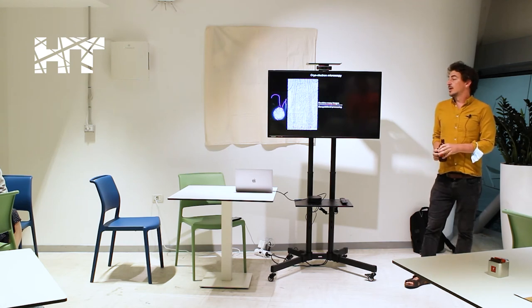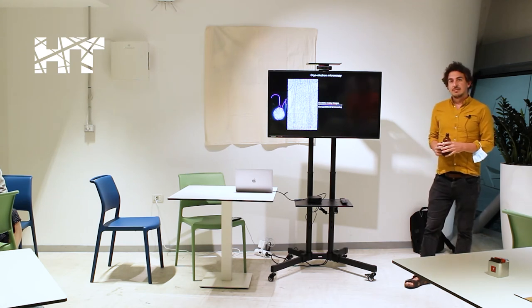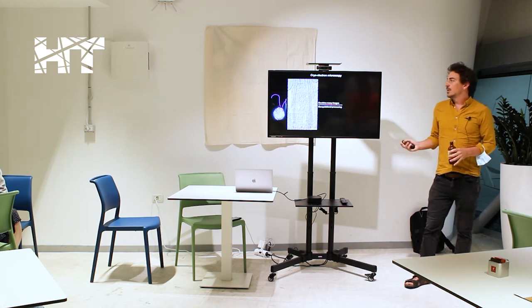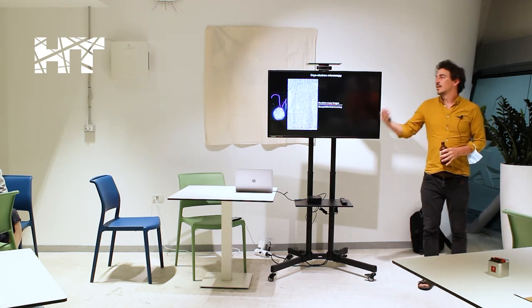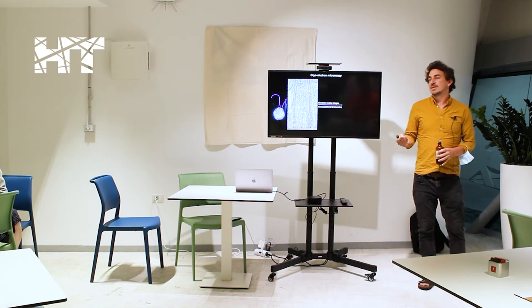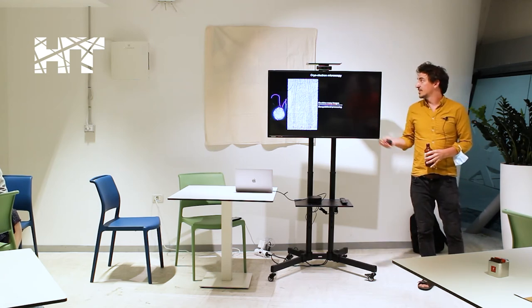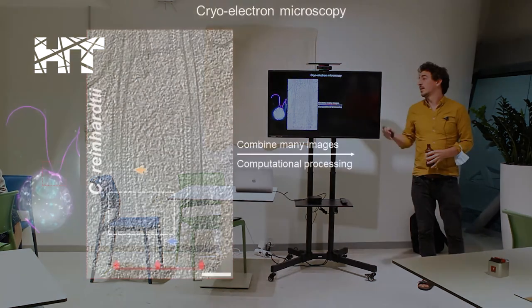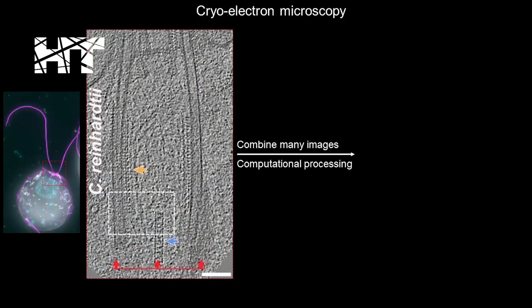So again, going back to our favorite organism, clammy, to highlight the differences in resolution between light microscopy and electron microscopy.